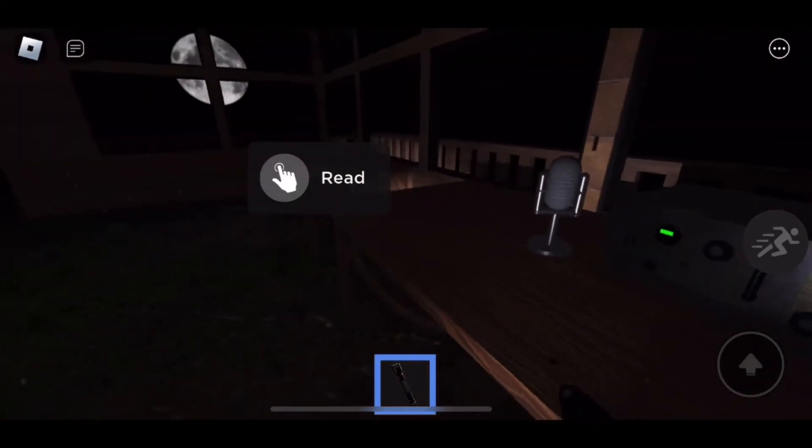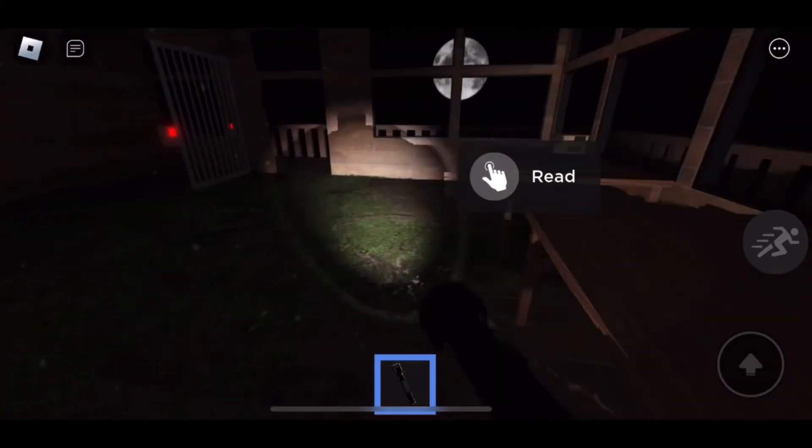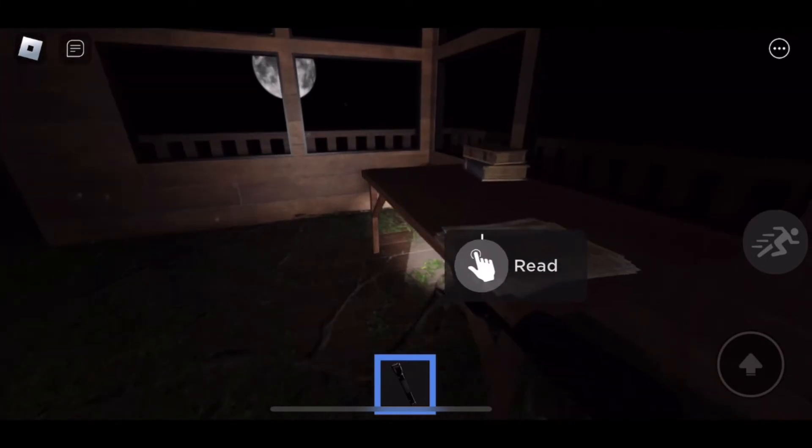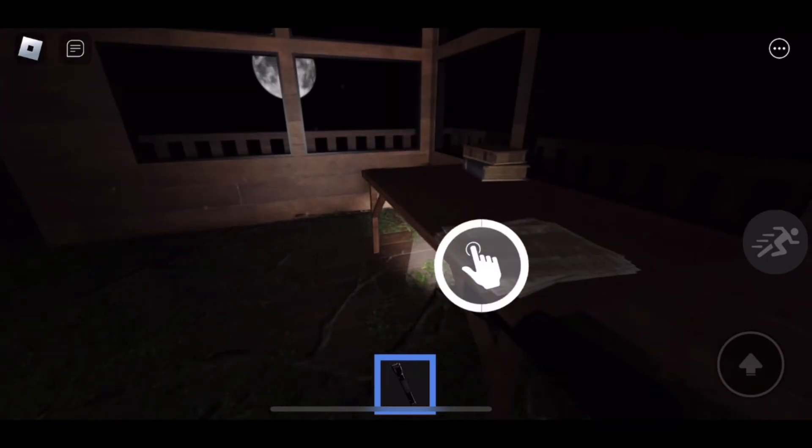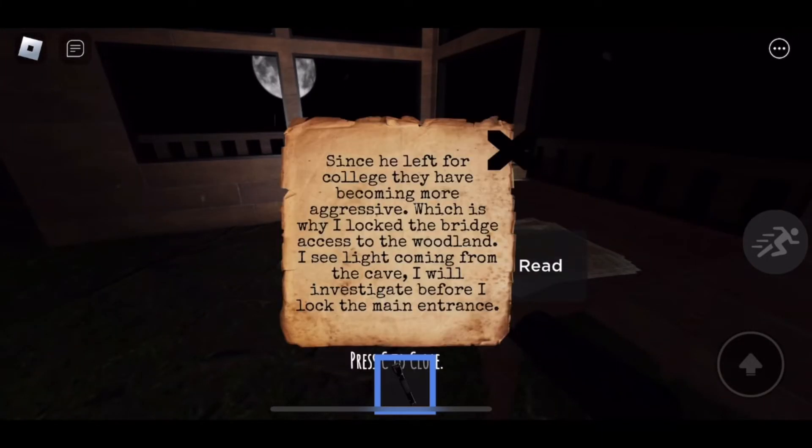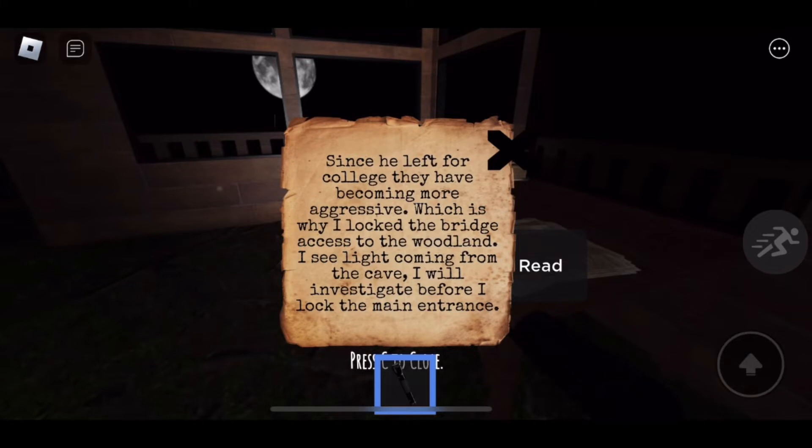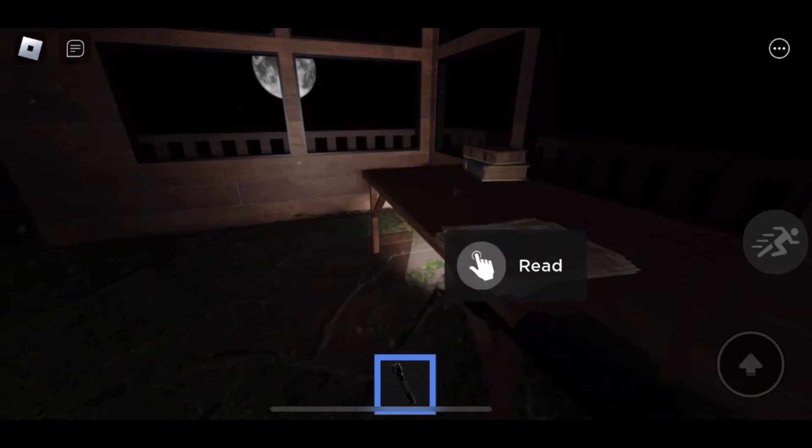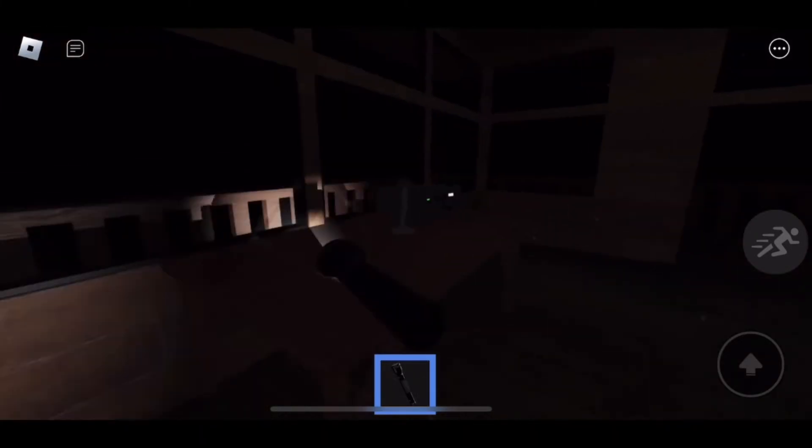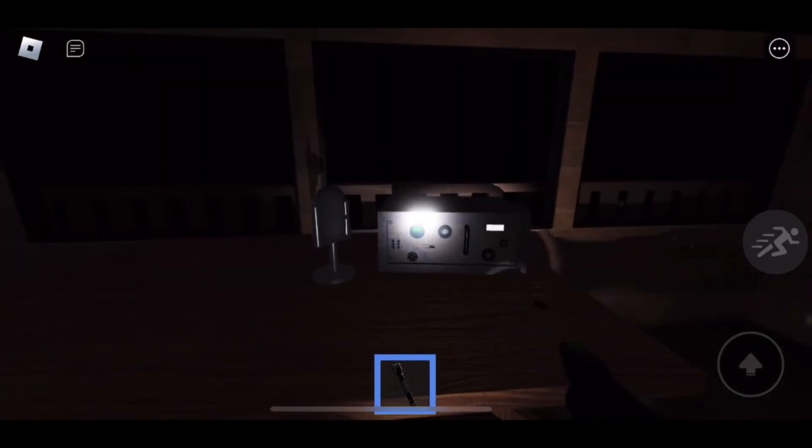I'll always be with you. You lied. You left. You forgot. Now it's all on you. Clearly Winnie the Pooh is mad at us because we left him after we promised we'd be here forever. I'm gonna see what this is. Since he left for college, they have been becoming more aggressive, which is why I locked the bridge access to the woodland. I see light coming from the cave. I will investigate before I lock the main entrance. After Christopher left, everyone just went crazy.